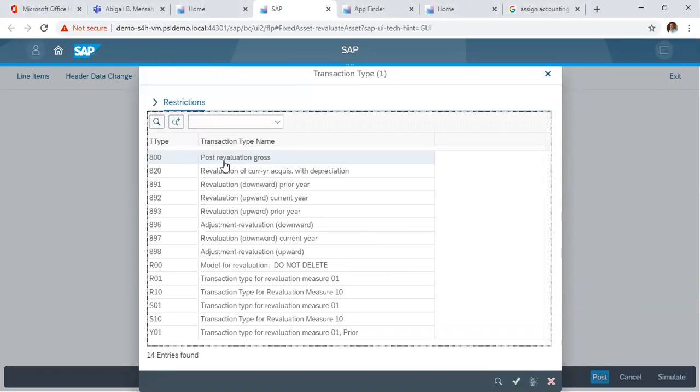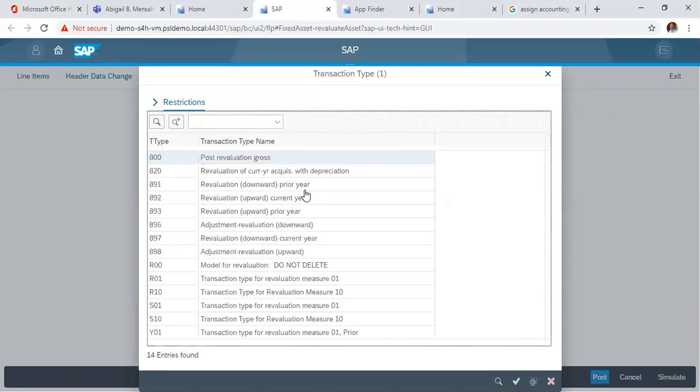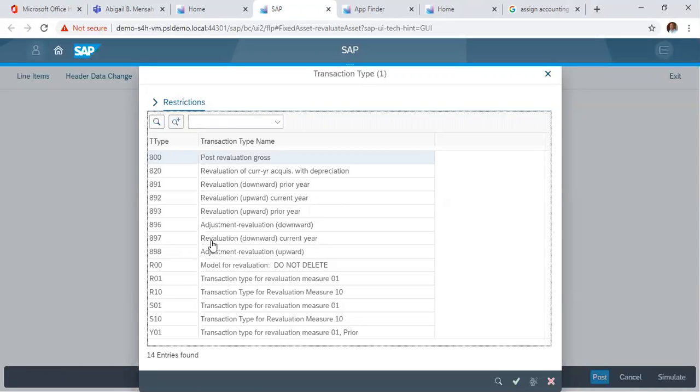So here we have various kinds of transaction types you can use to revalue assets. We have revaluation downward prior year, revaluation downward current year, upward current year, revaluation upward prior year, revaluation downward currency. We want to do a revaluation downward for this year.